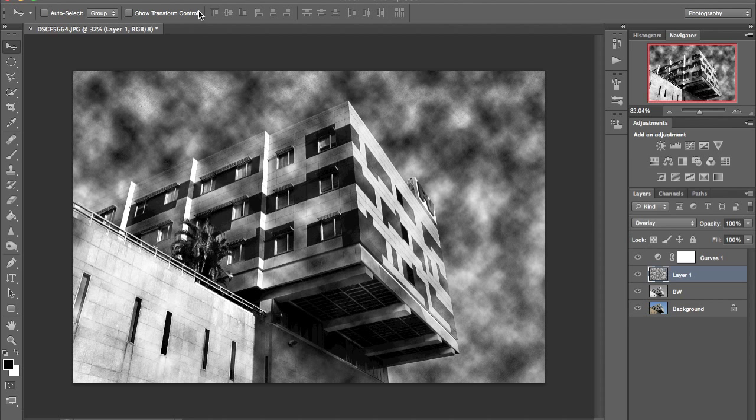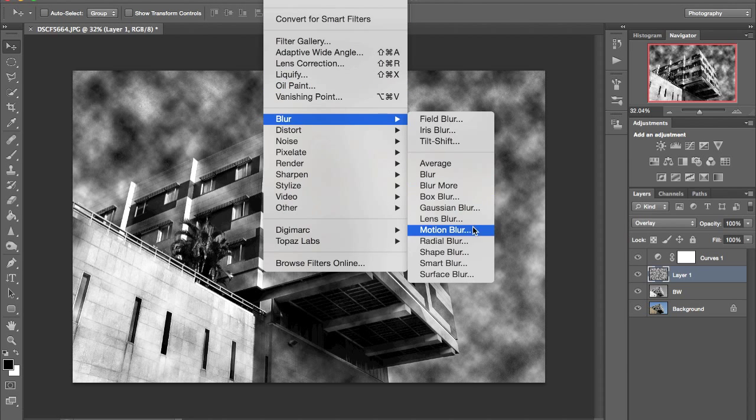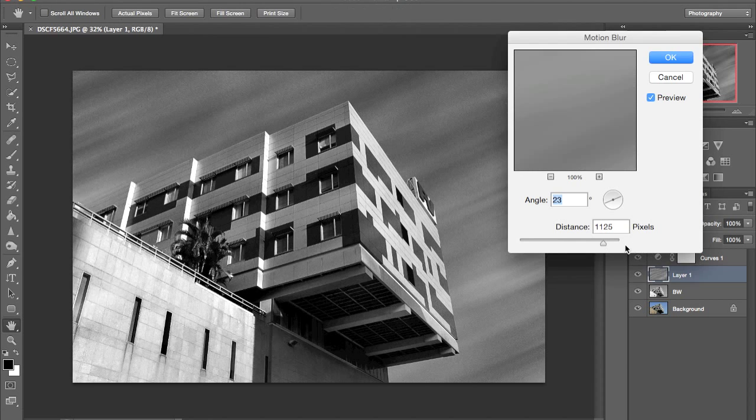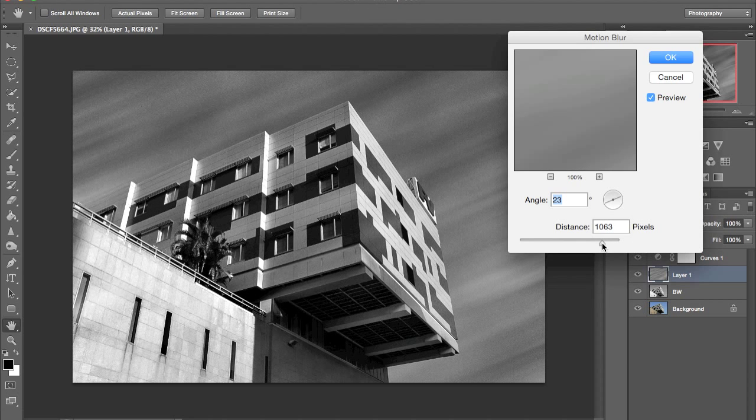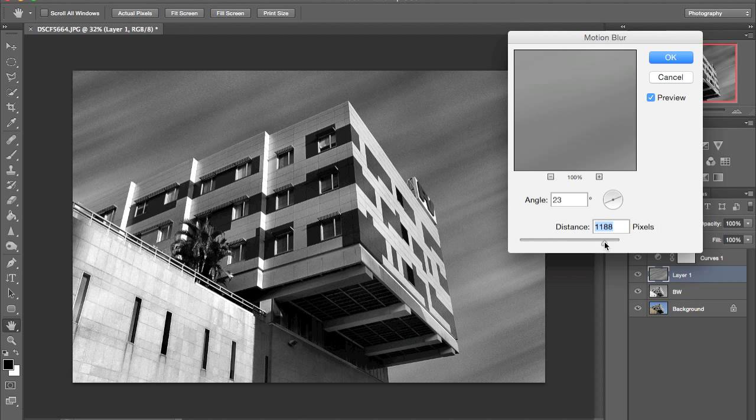And now to add this long exposure effect I'm going to use a motion blur filter. You can play with the amount and also change the angle.